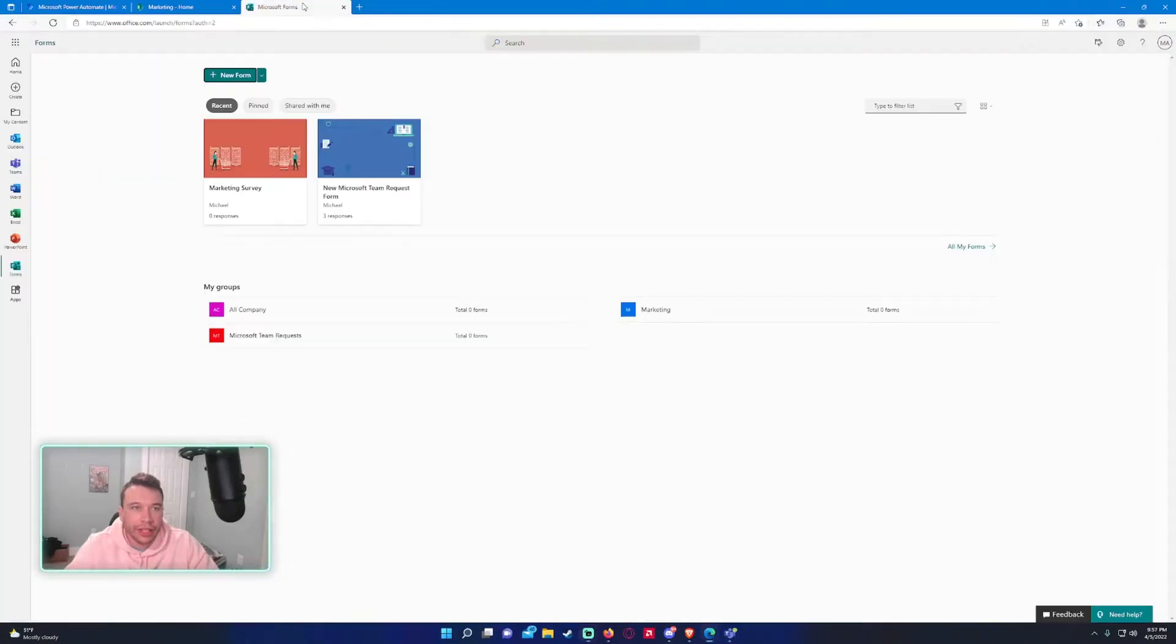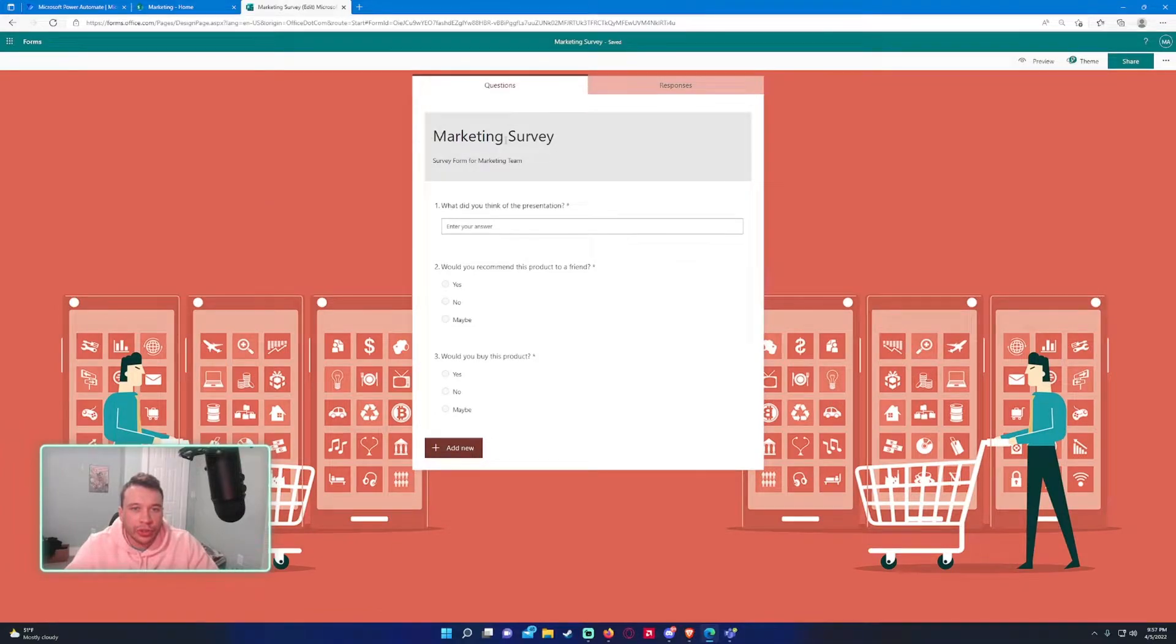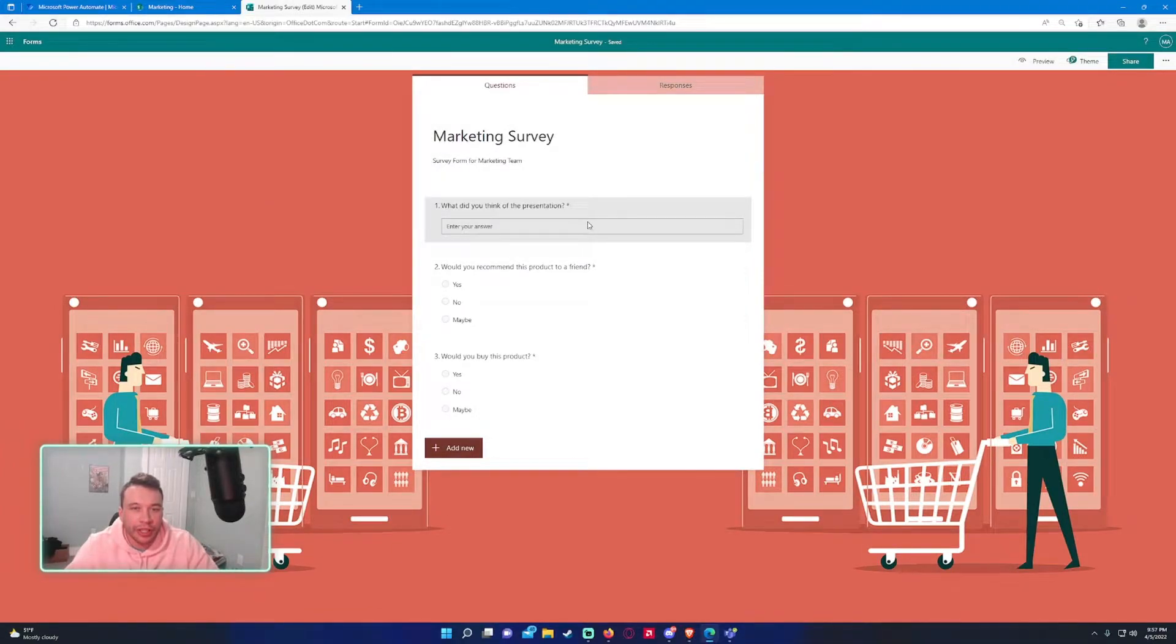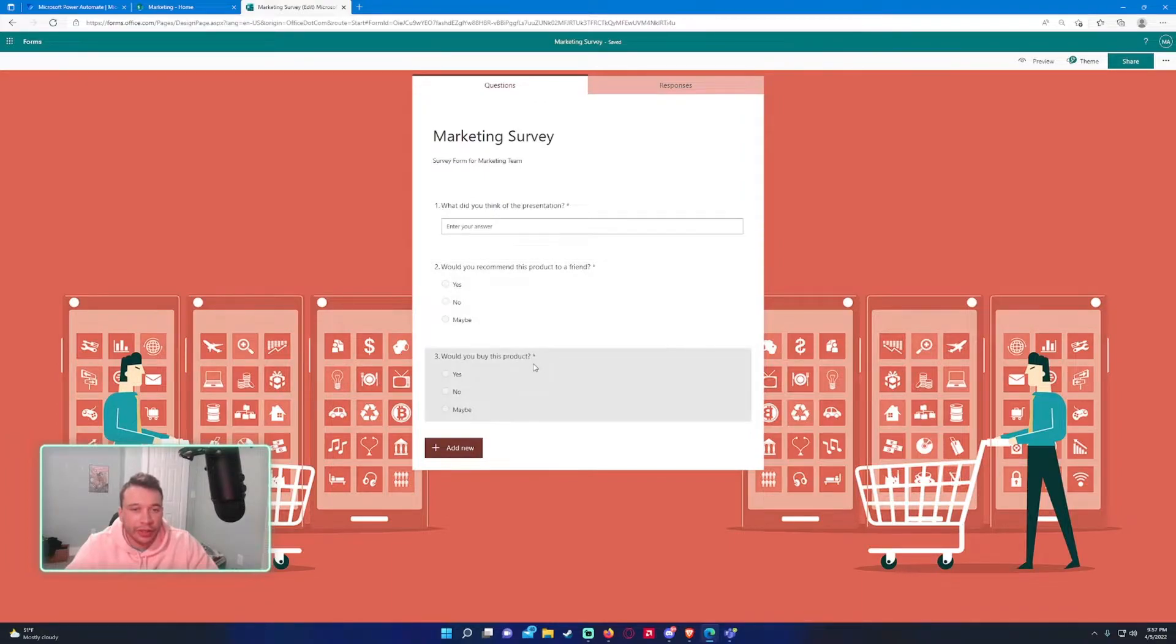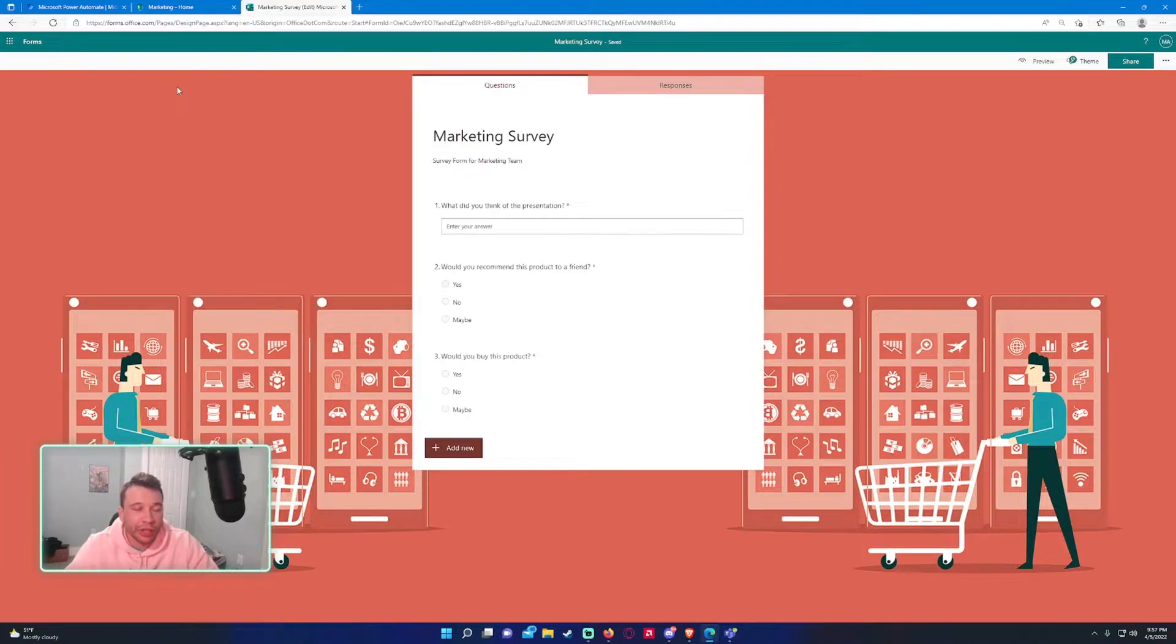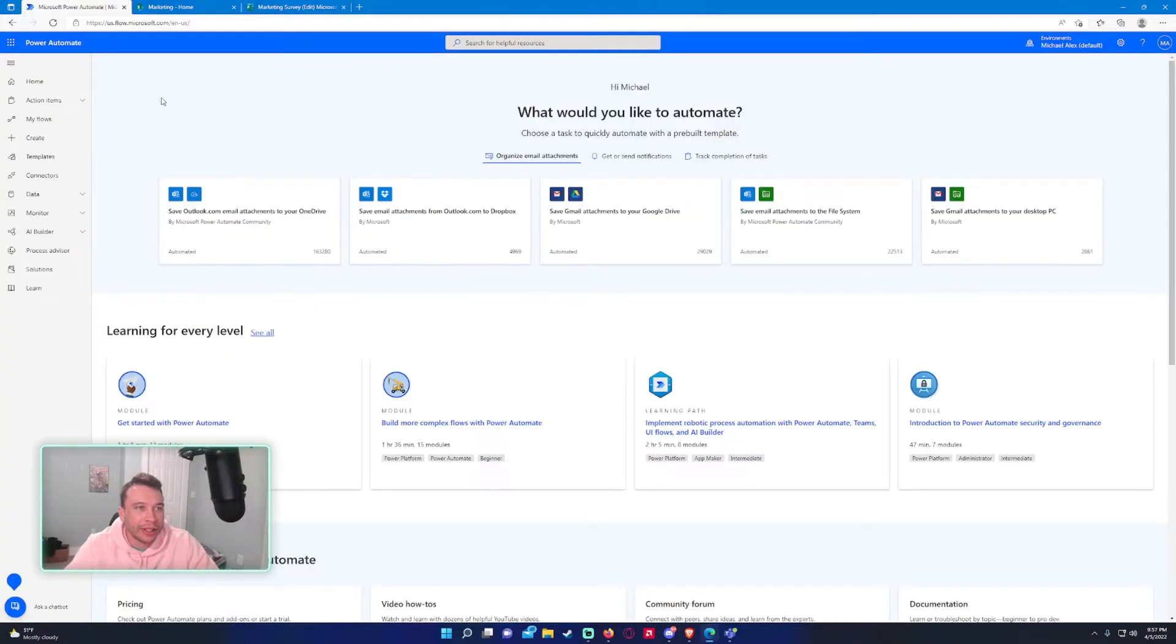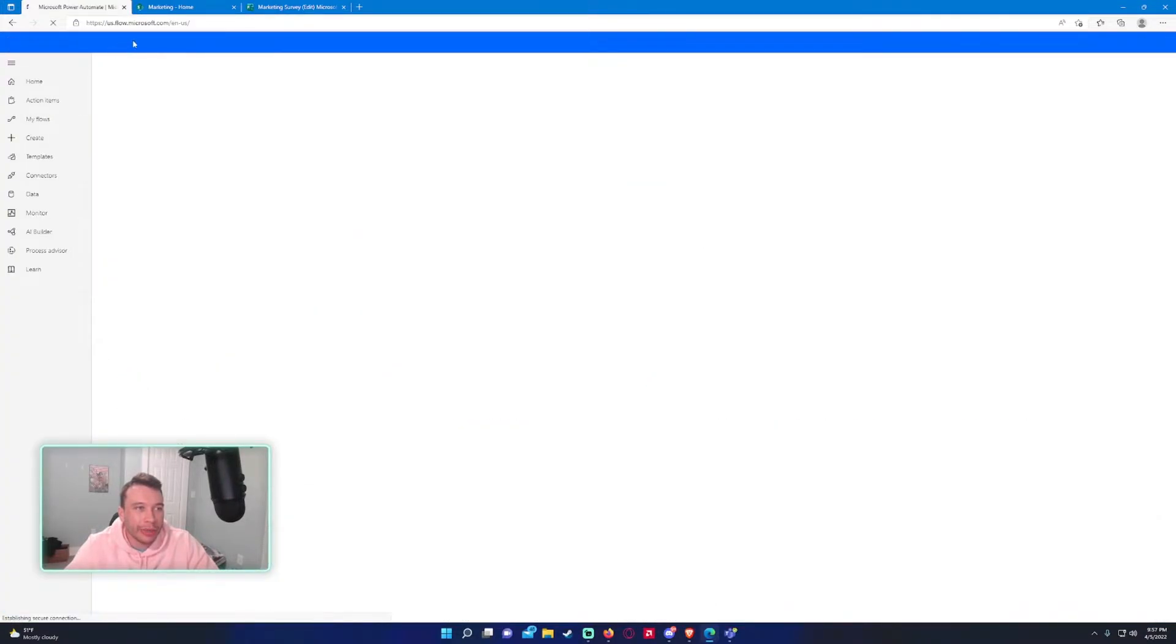So I've actually created a form already. So just a little survey for the marketing team. What'd you think of the presentation? Would you recommend the product to a friend? And would you buy this product? So three simple short answers. You can make the form as long as you want, but for the sake of time on the video, we'll keep it nice and short.